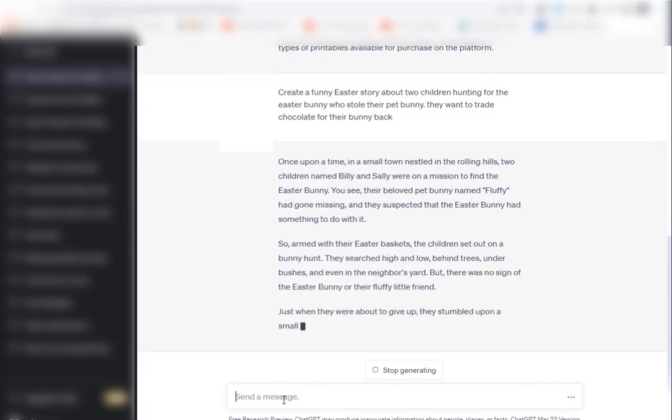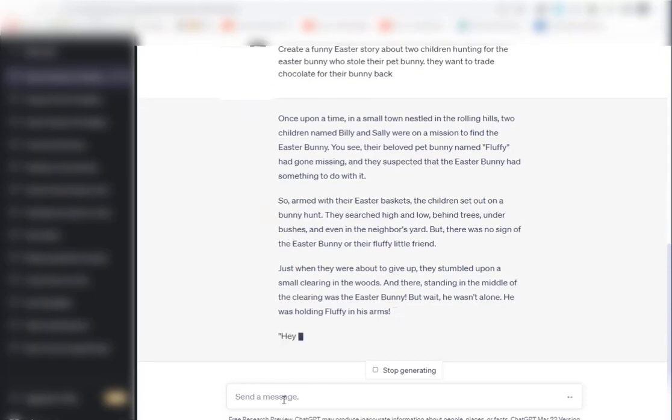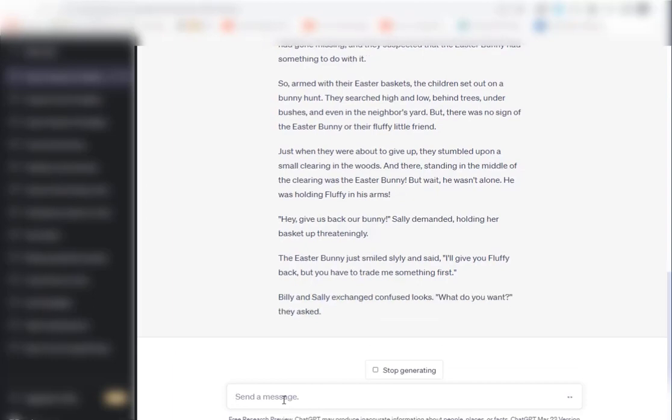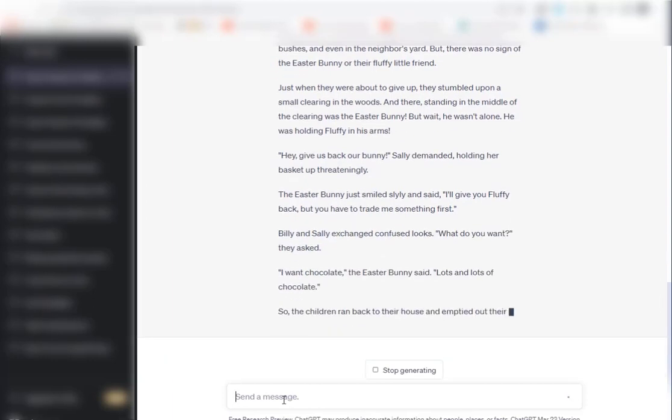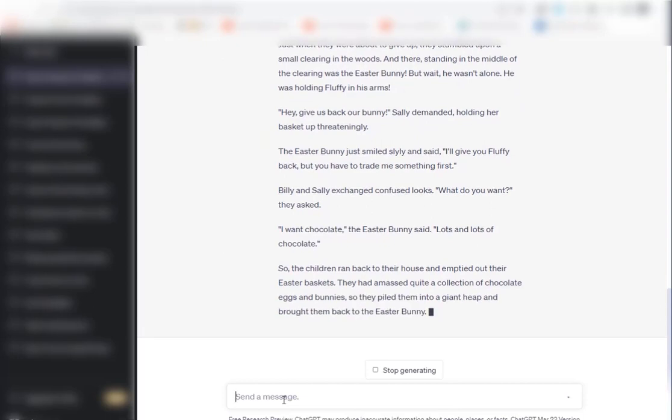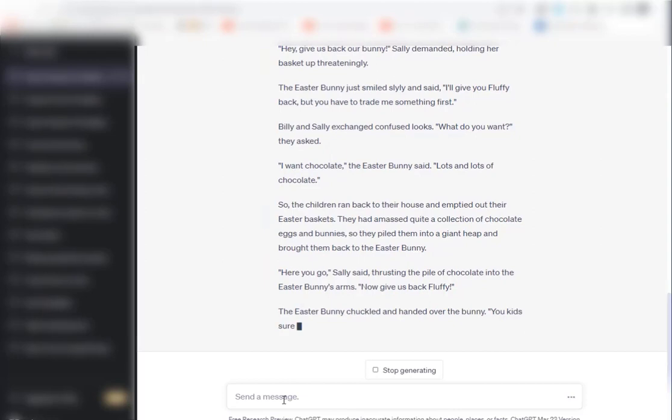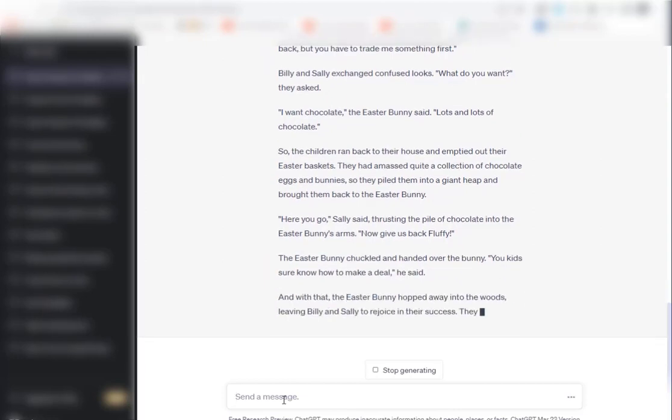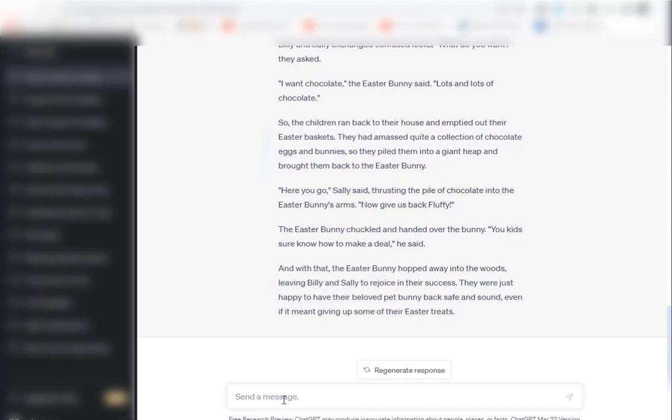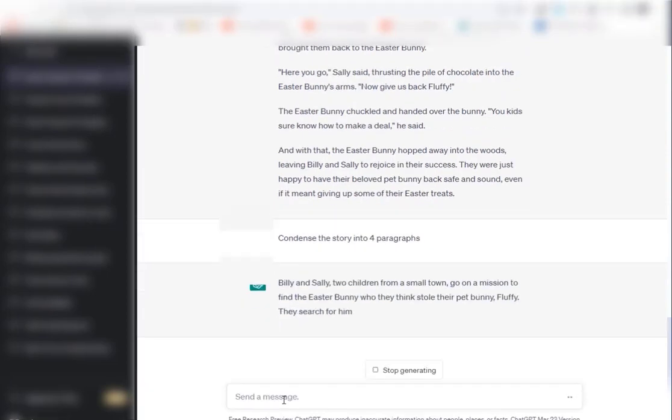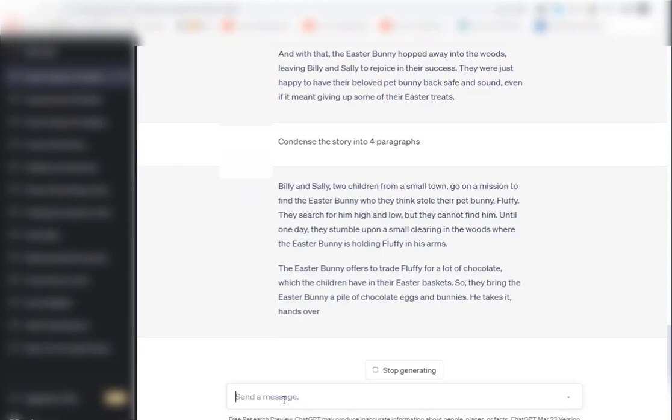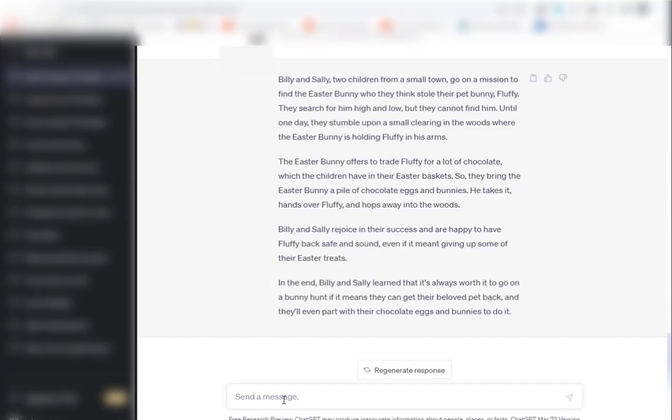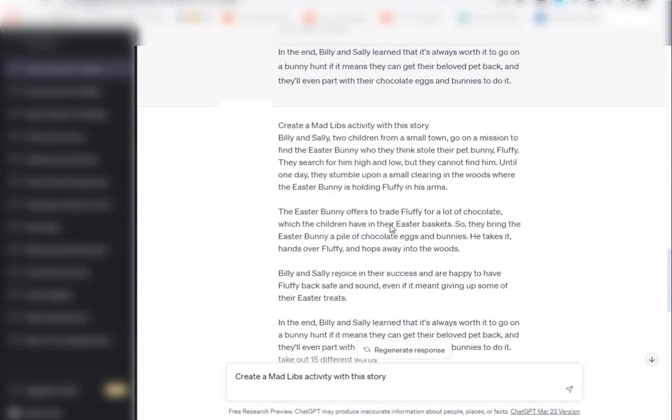So ChatGPT has written the Easter story but I wanted it to be a little shorter so it will fit on the page, so I said condense the story into four paragraphs.